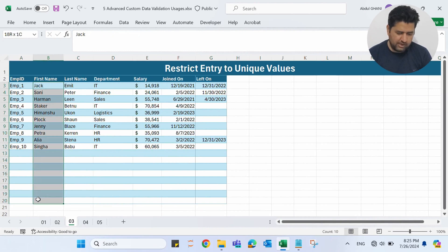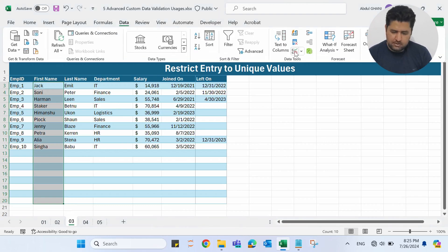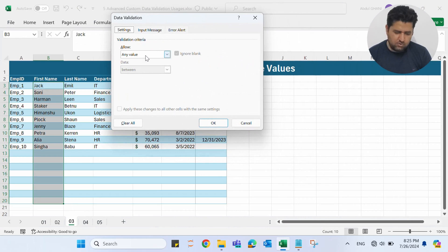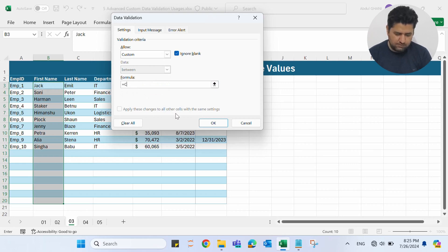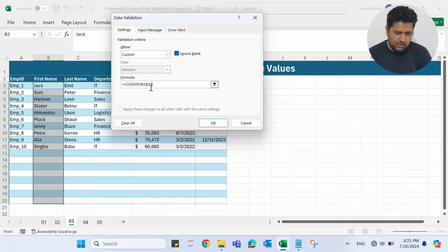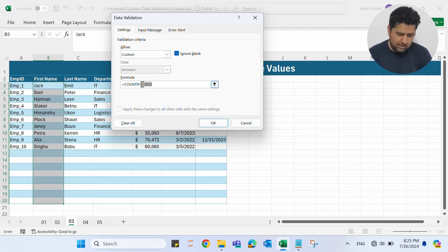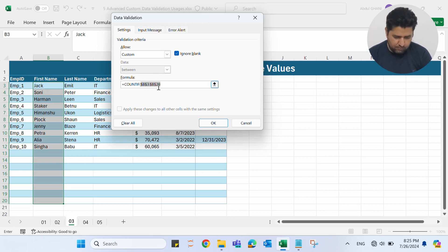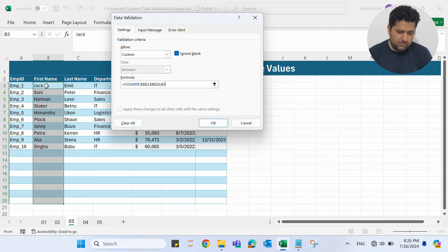In the third example, we will restrict entry to unique values. Let me select this first name column, go to the Data ribbon, click Data Validation, and again use the Custom option to combine it with a formula. Here we will use the COUNTIF function. Select the entire range — we want to allow only those values where the count of that value in the entire range equals one, so it will not allow duplicate values. Let me lock this range from B3 to B20 by pressing F4, which adds dollar signs.